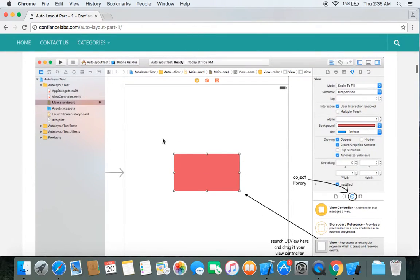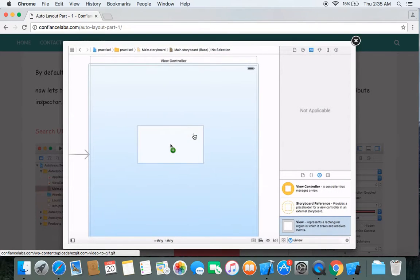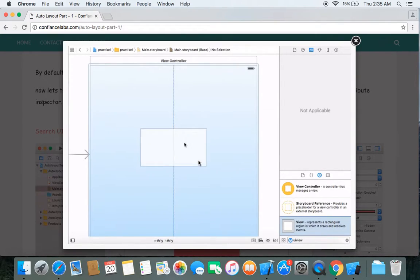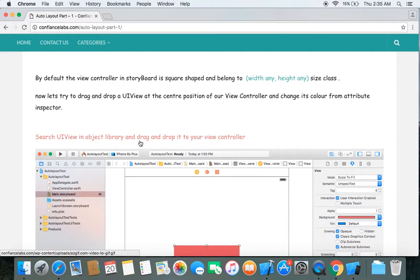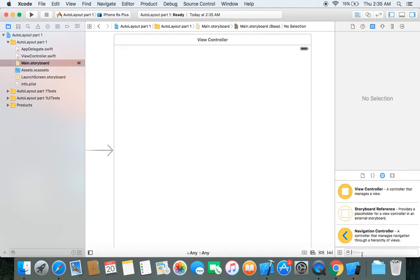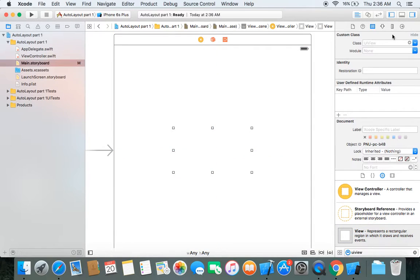If you have confusion with the reference pic, the red text all over the content is clickable. Clicking on red text shows you the practical implementation of that statement. This is the object library — you can search UIView and drag and drop it to your view controller. Let's perform this task in our project and drag that UIView to the center position, then change its color.